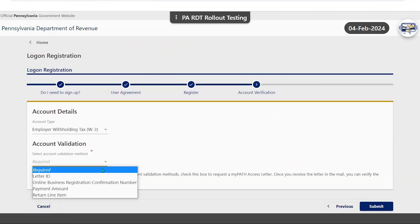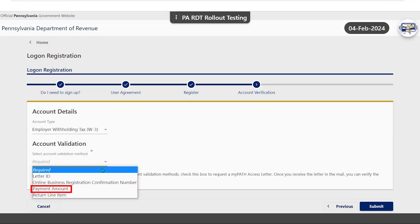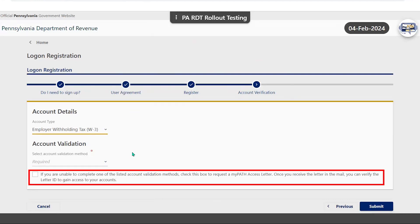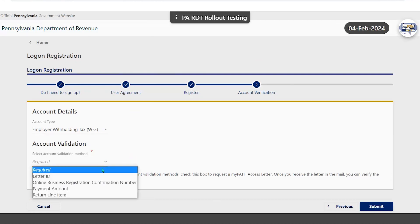If you are unable to validate by providing a letter ID, online business registration confirmation number, payment amount, or return line item associated with the tax account, you will need to request an access letter be mailed to you.